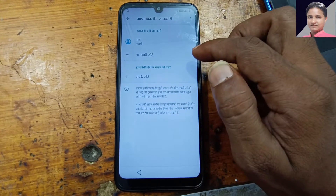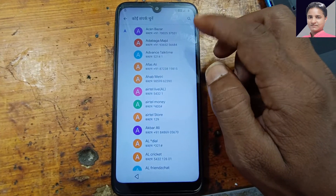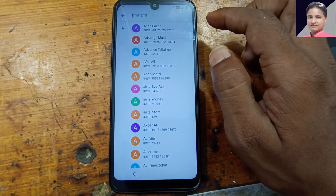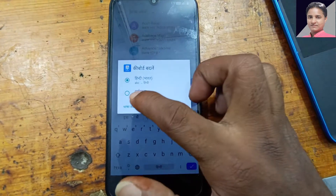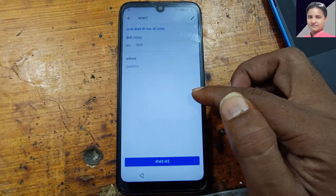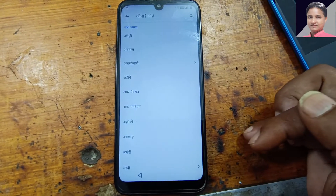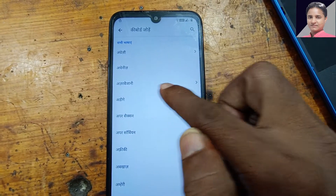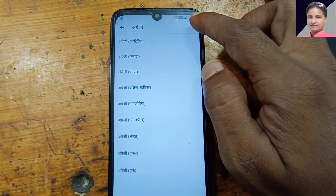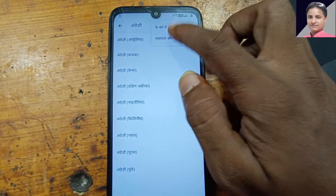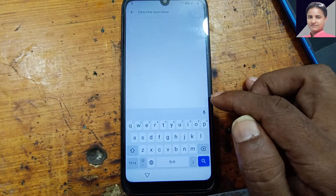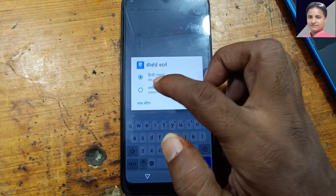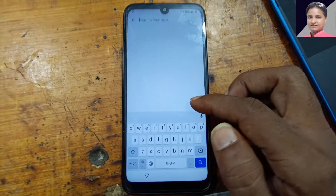Then add keyboard. Now tap the charge button and here simply tap and hold. Now select this one. Now add keyboard, okay. Tap here and three dots now. And now select this keyboard, English keyboard.